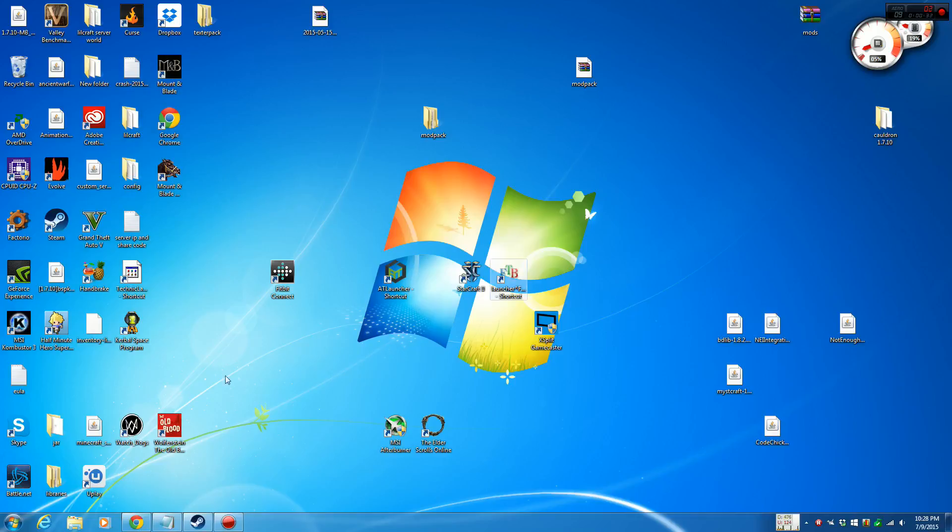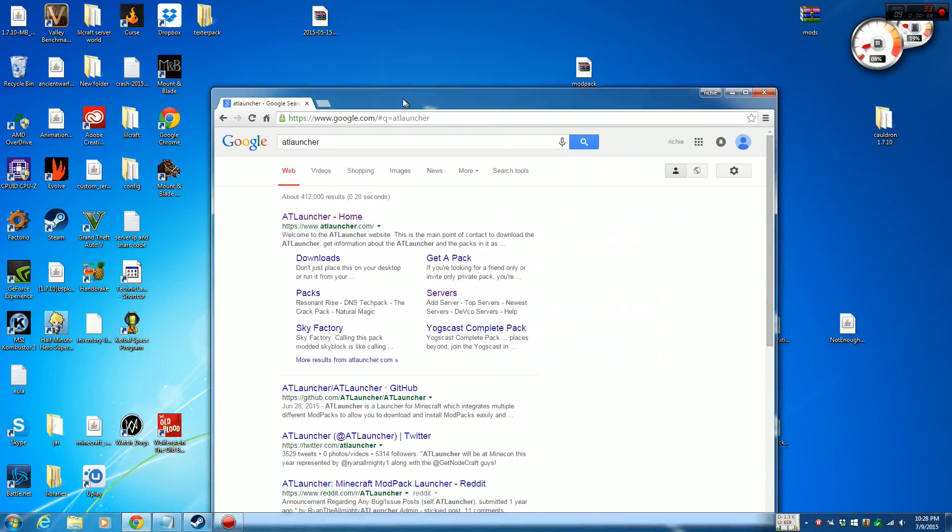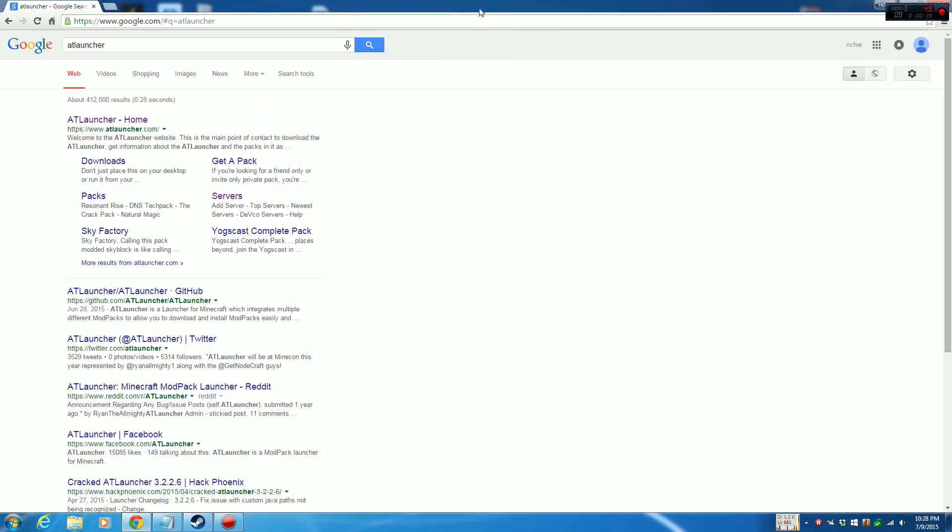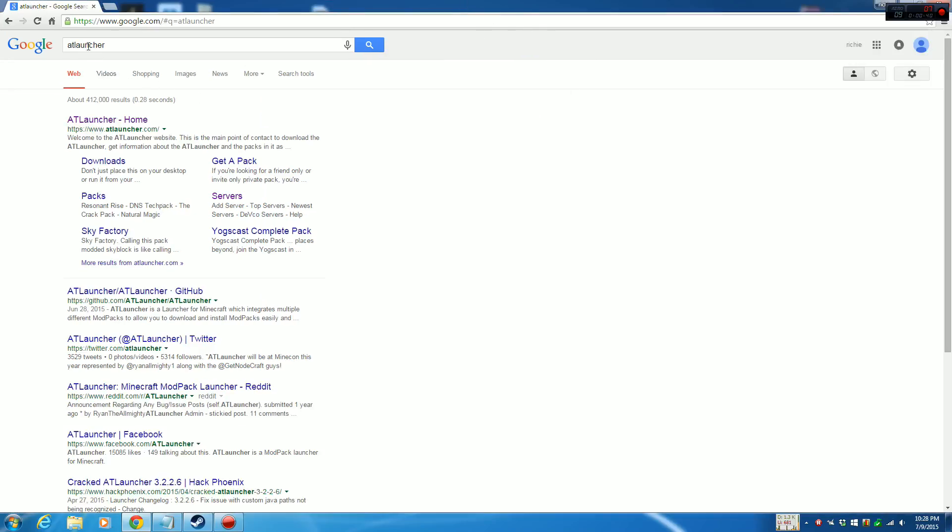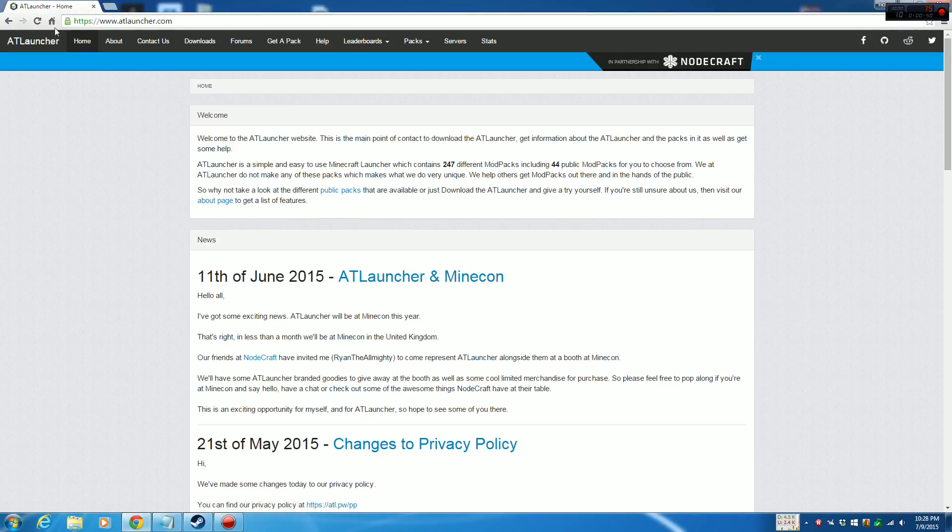Once you start, you want to hit up Chrome or Explorer or Firefox, whatever you use for your internet needs. You want to go to Google and type in AT Launcher. You can use other search engines, but Google is probably the best one out there.